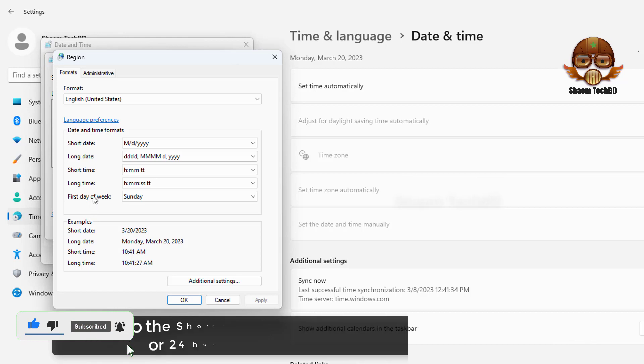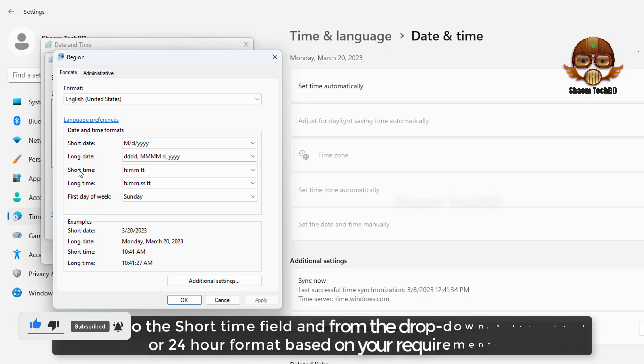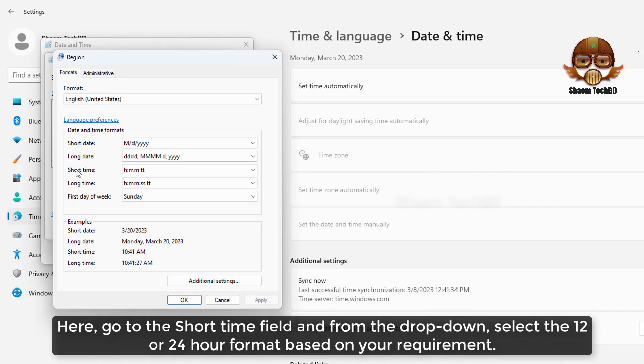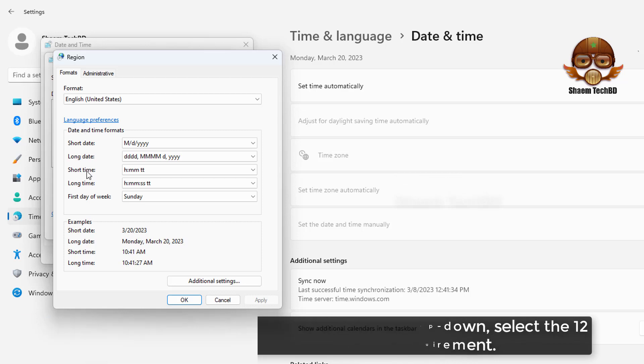Here go to the short time field. From the drop-down select the 12 or 24 hours format based on your requirement.